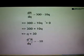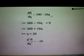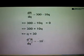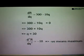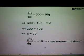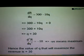Now step number 2. We take DR/DQ and differentiate again. When we differentiate DR/DQ, 300 doesn't have a Q so we ignore it. Negative 10Q when differentiated gives us negative 10. Since this is negative, it is a maximum. So the value of Q equals 30 will maximize the revenue.